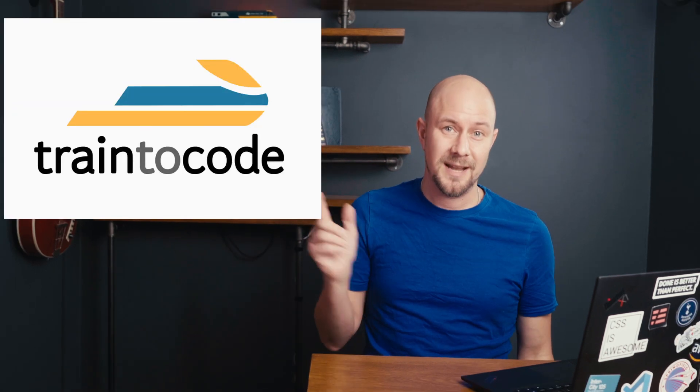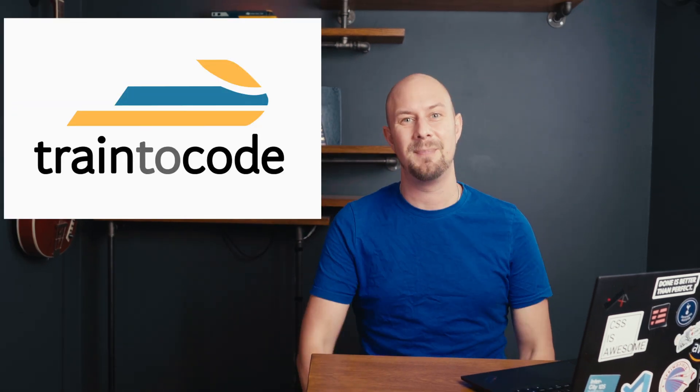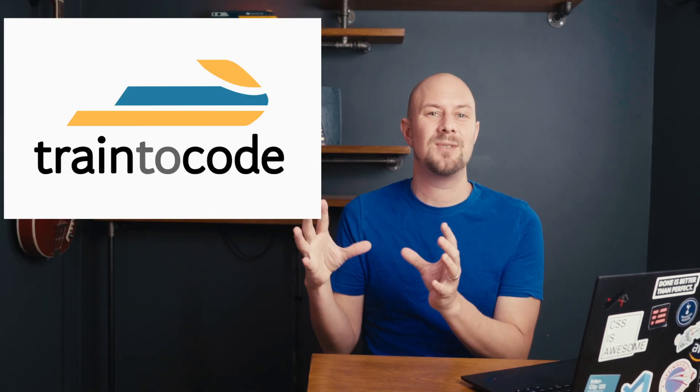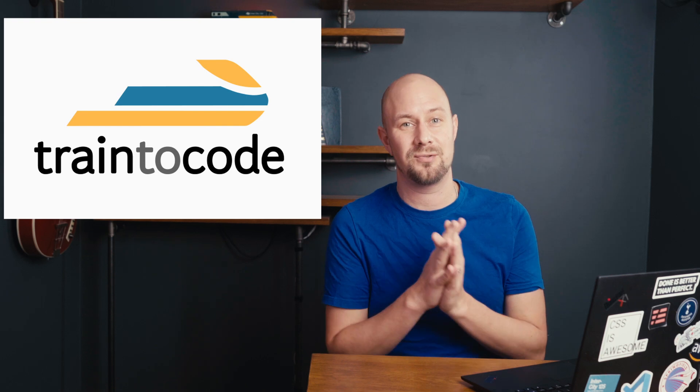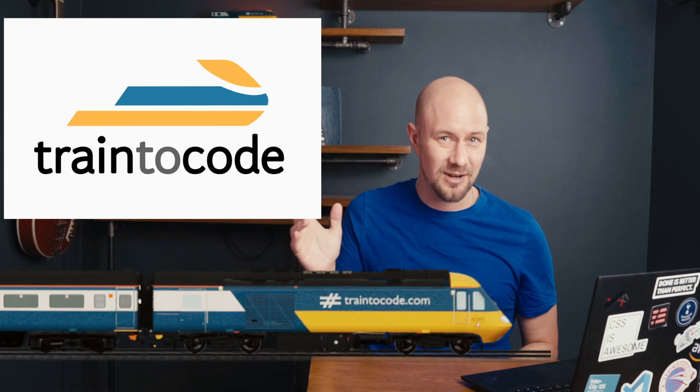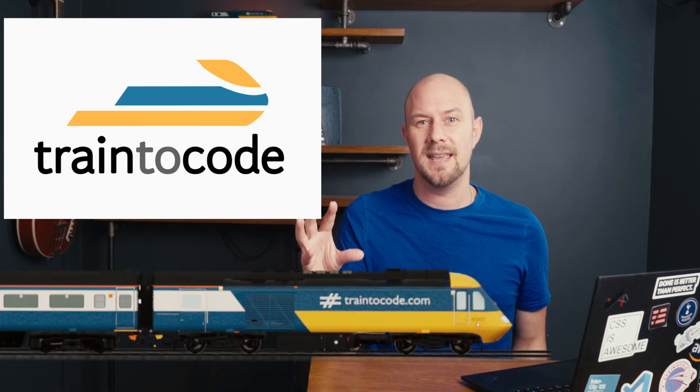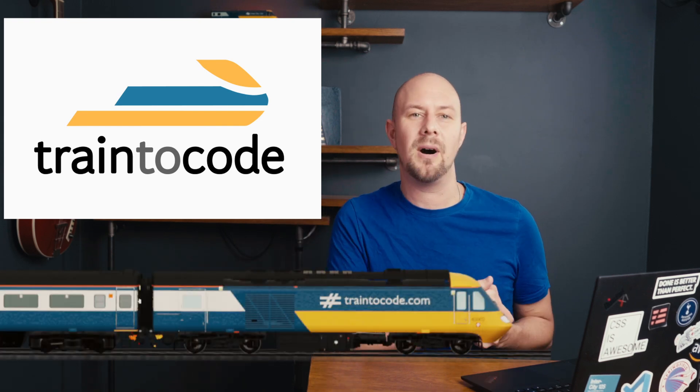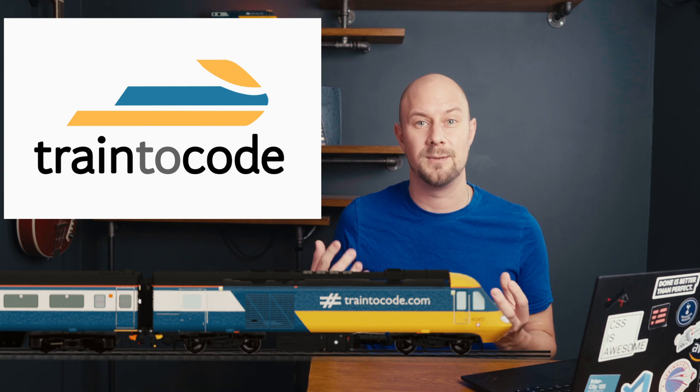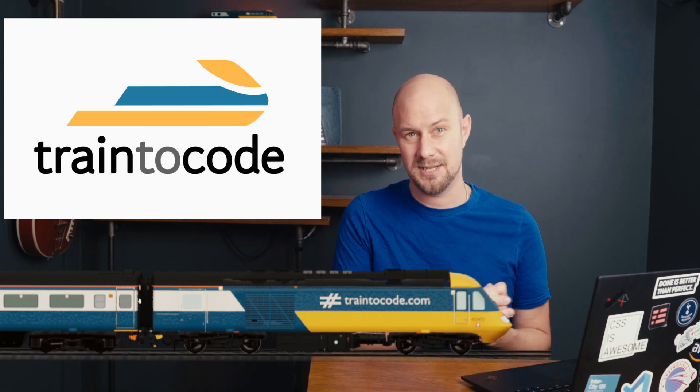So the Train to Code logo here I have on my channel, that's an abstract drawing of a train. It shows you that this is a train using the shape without bombarding you with all of the actual details of a picture of a train.